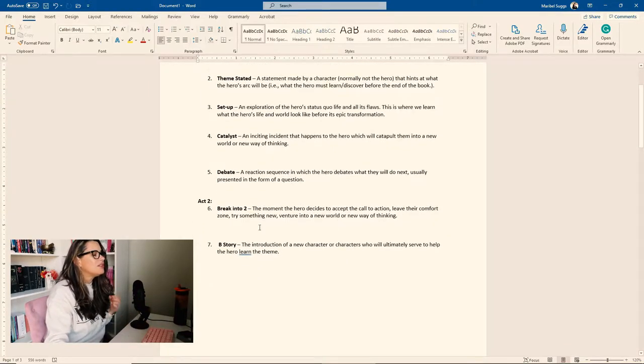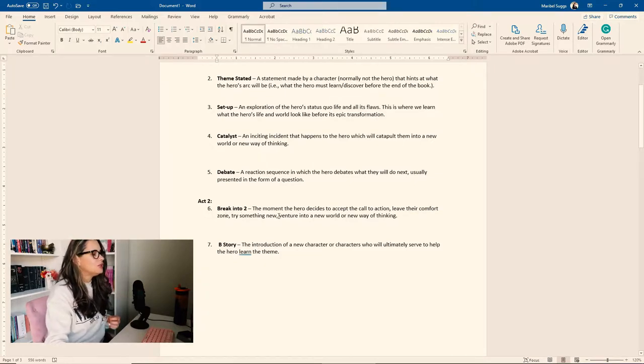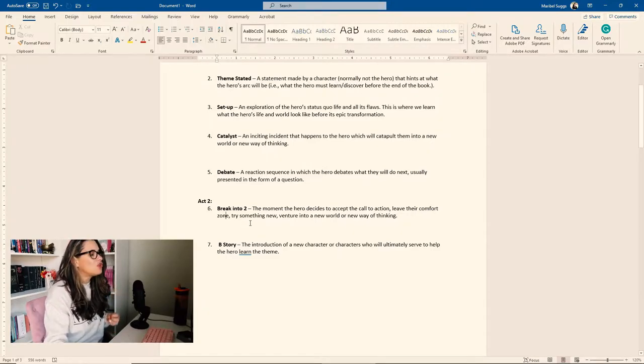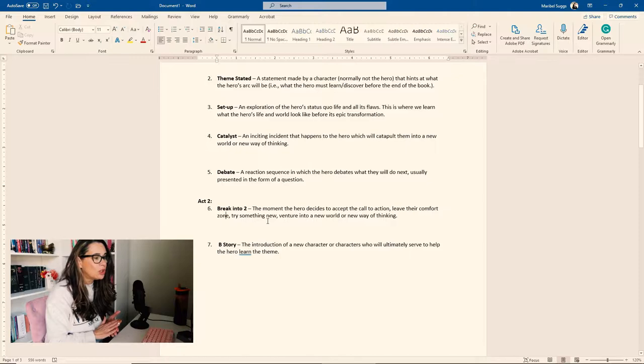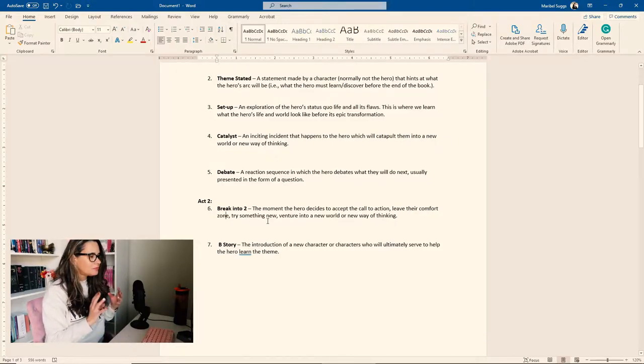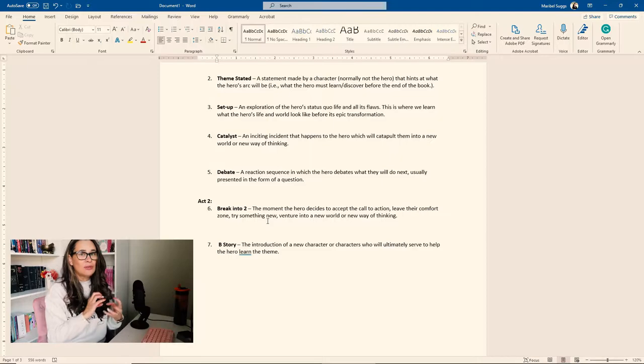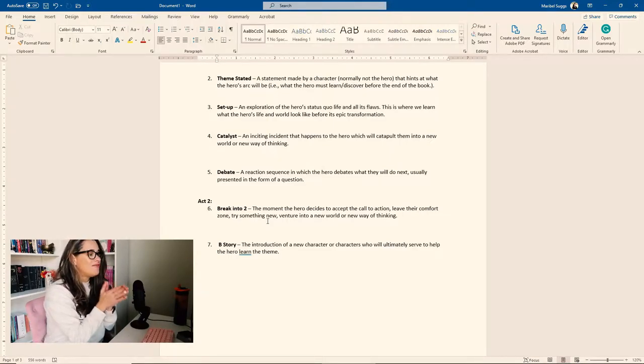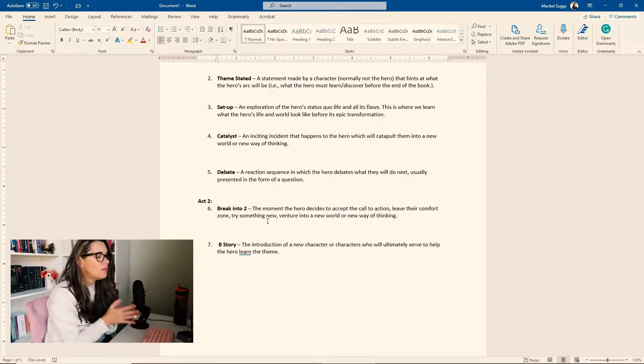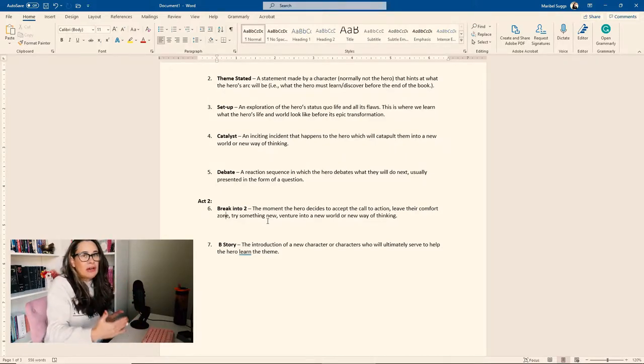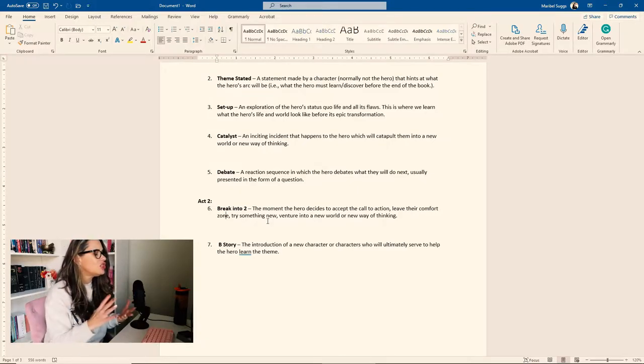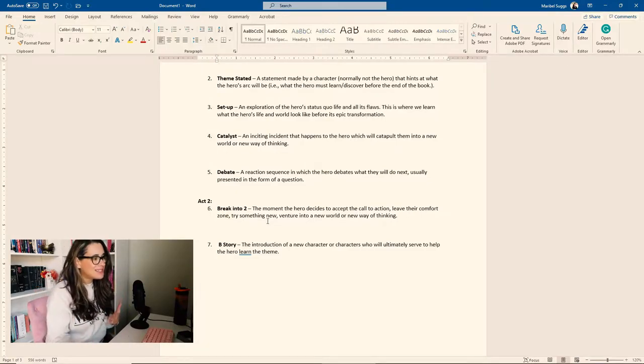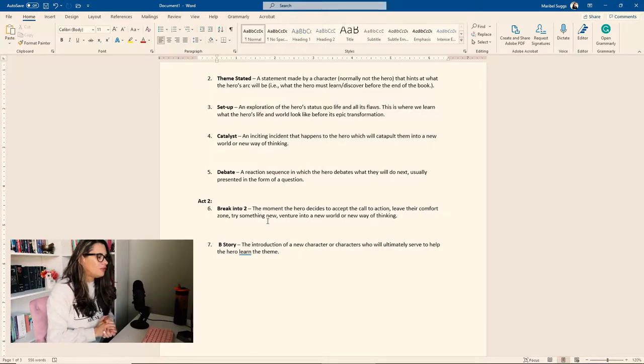So then we jump into act two. This is the break into two. The moment the hero decides to accept the call to action, leave their comfort zone and try something new. This is when they venture into a new world or new way of thinking. So this is going to take a little more thinking, a little more planning. So make sure you have this one really thought out because it is going to take your character into the novel. So you want to make sure it's a nice transition. You want to make sure it makes sense because this is what's going to drive the rest of the novel.